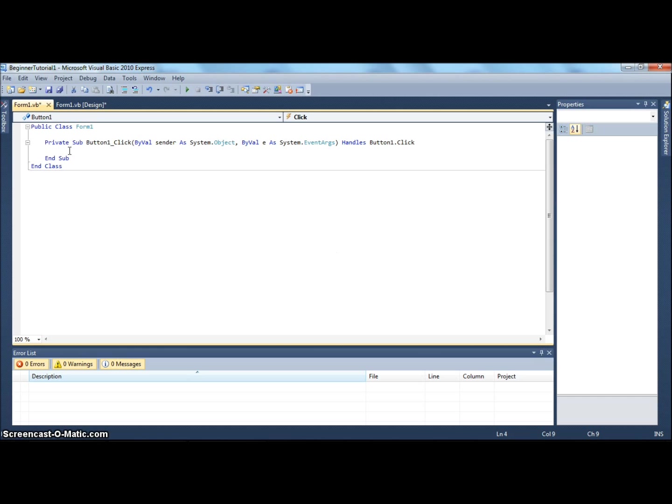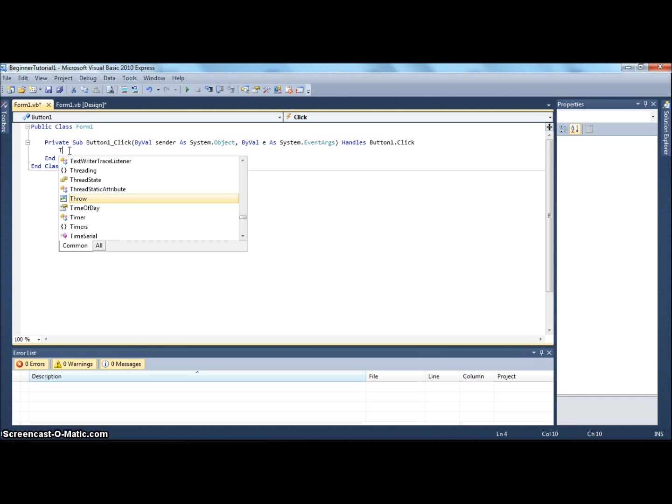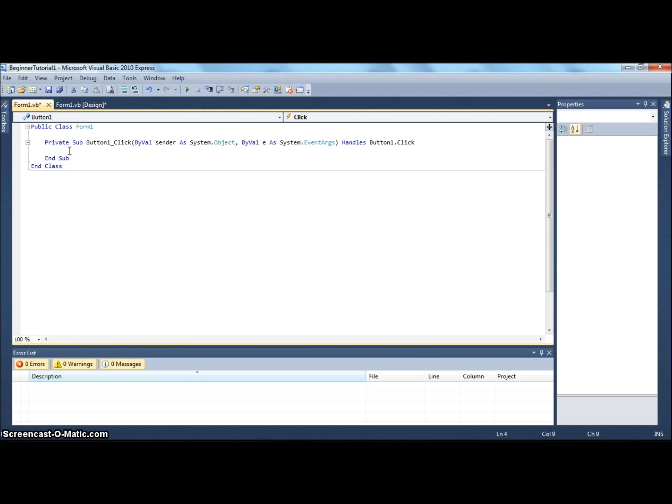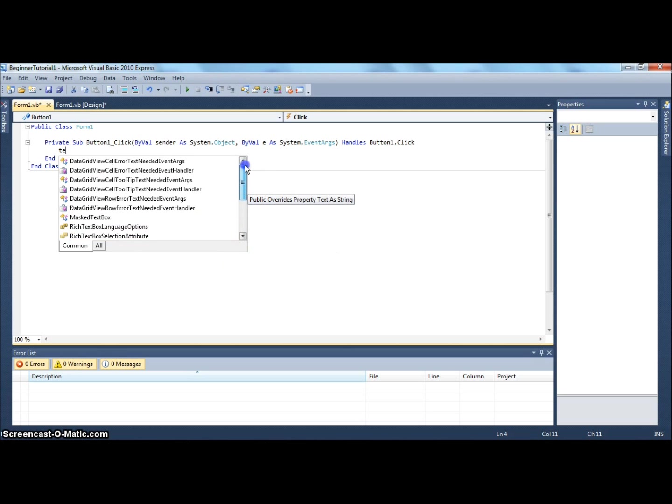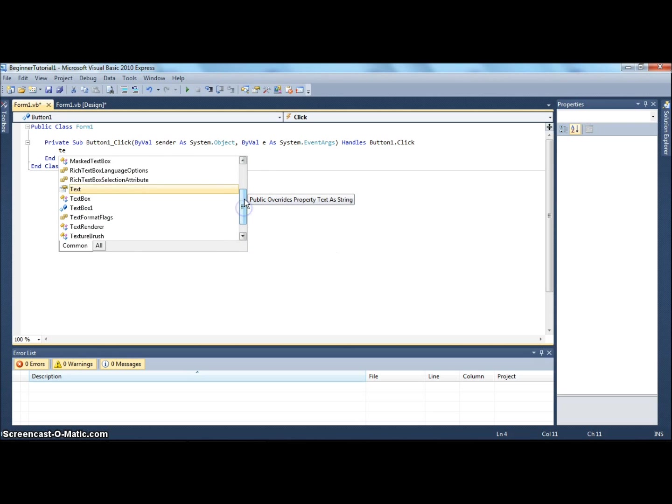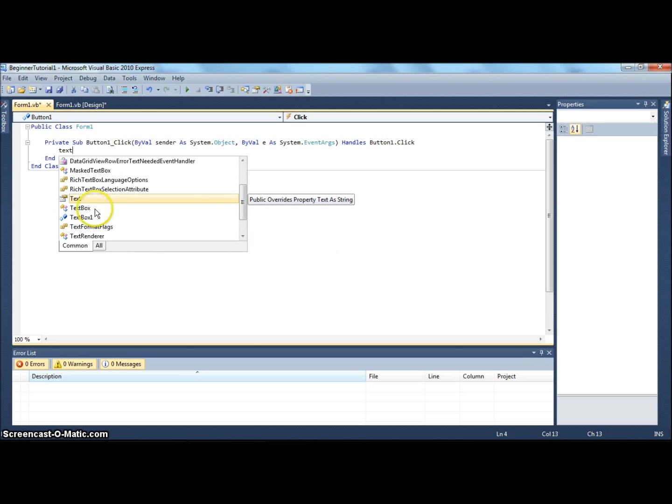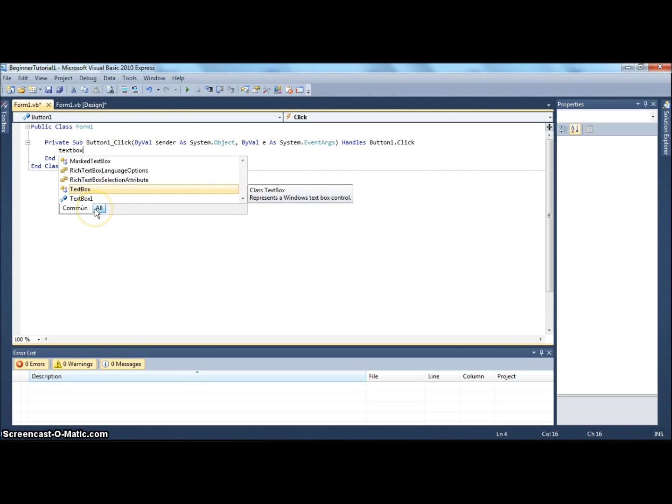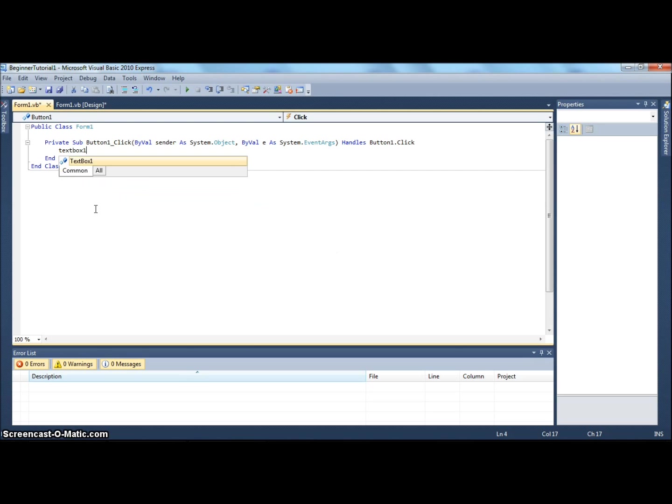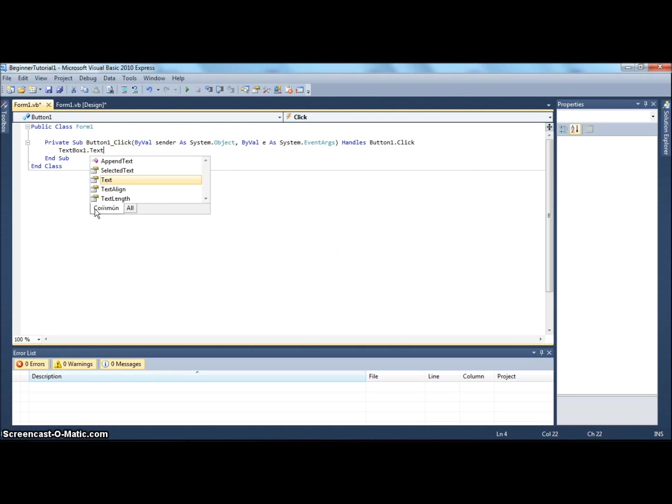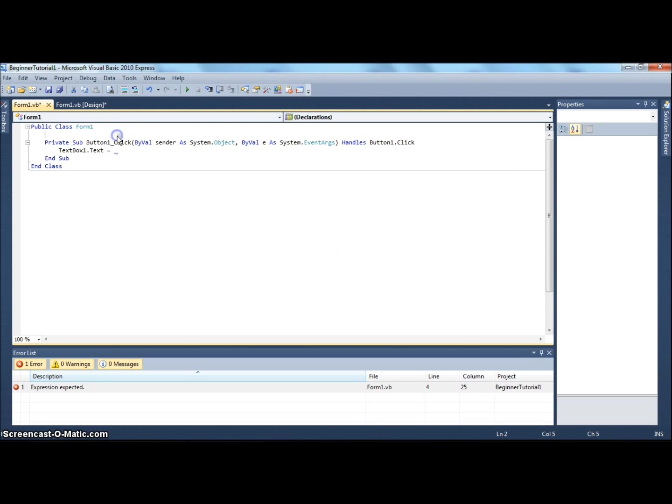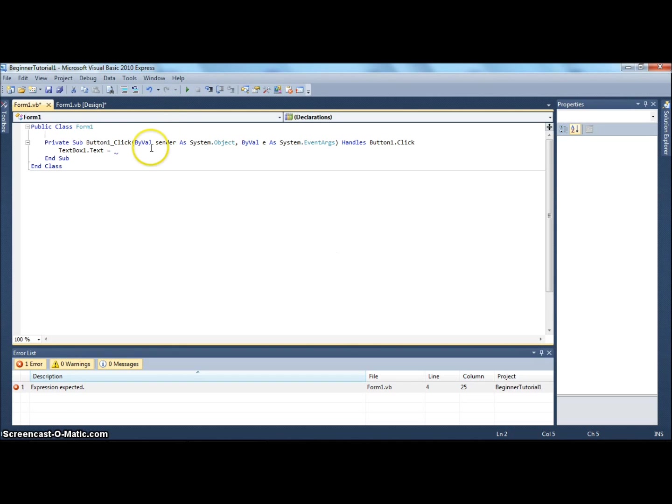So anyway, we can now code the first line ever in our coding career. As you see, if you type something, things that you can type appear up in this little list here. This is really helpful - it helps even the best of coders do the work. Now, textbox1.text equals... You'll see an error comes up, 'expression expected.' Just ignore that for now because I didn't finish the sentence.